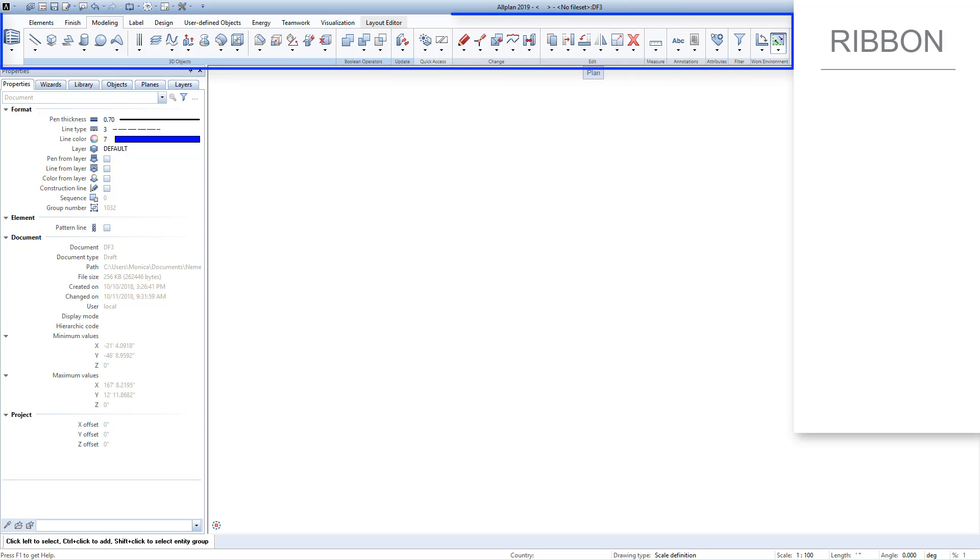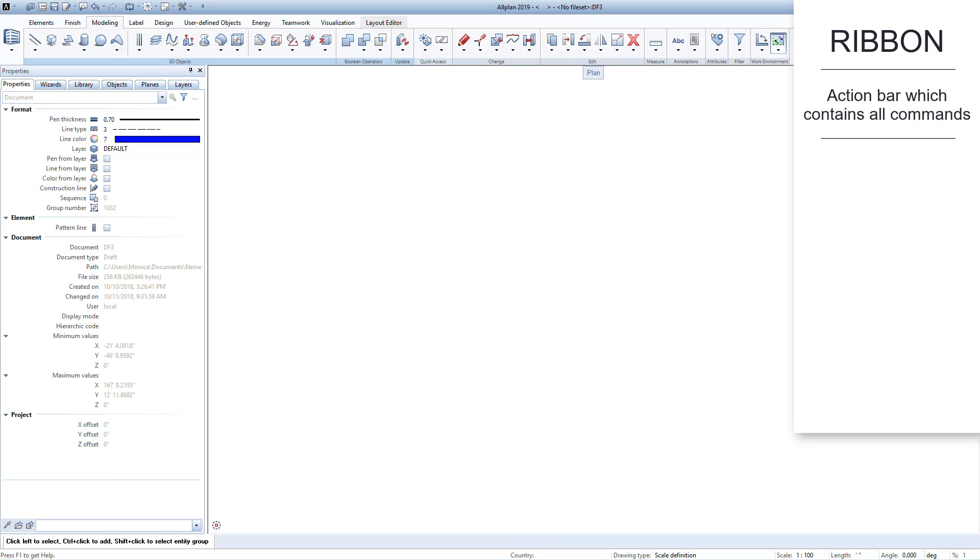In the ALLPLAN user interface, you will first notice the ribbon at the top of the screen. In ALLPLAN, this is also called the action bar. The ribbon is intuitive and easy to navigate.